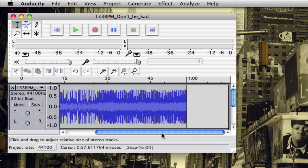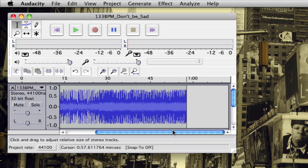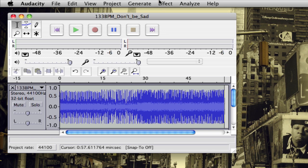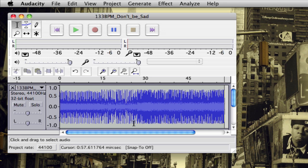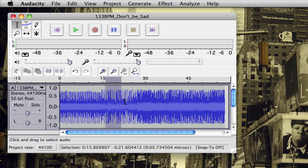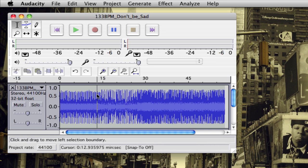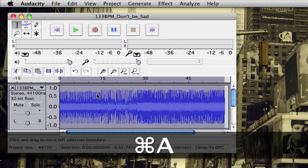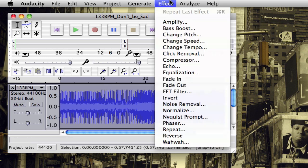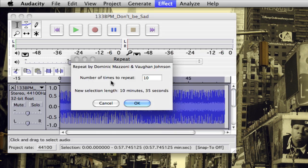What we want to do is loop it so that it plays over and over again for a certain number of times. If you want to select a specific portion of the clip, you can zoom in and select just that portion to loop. Or if you want to loop the entire song, just press Command+A on Mac or Control+A on Windows to select everything. Then go up to Effect > Repeat.